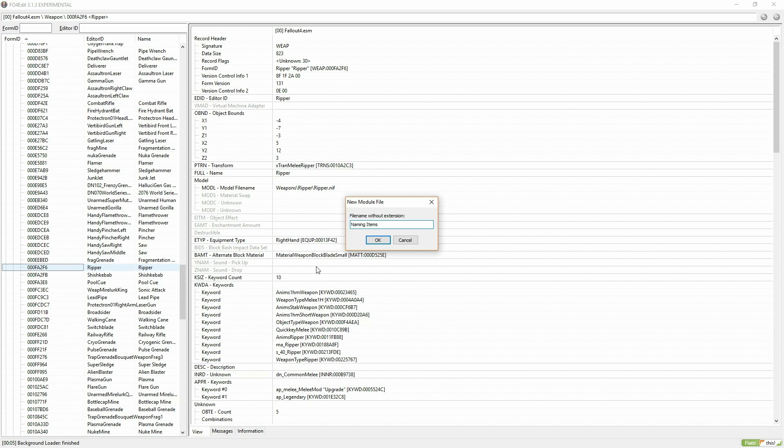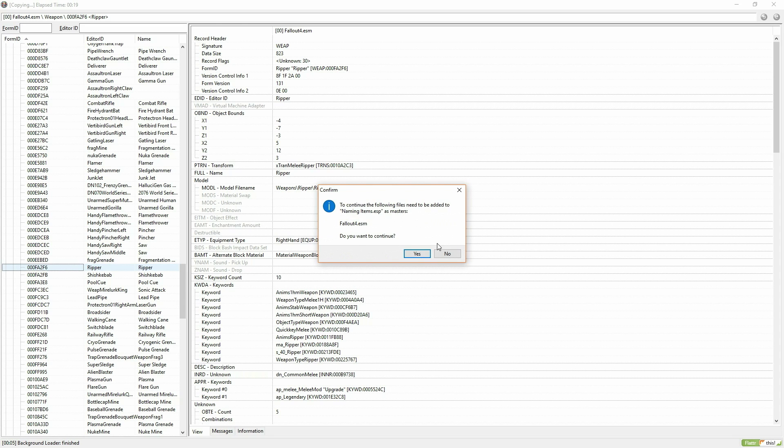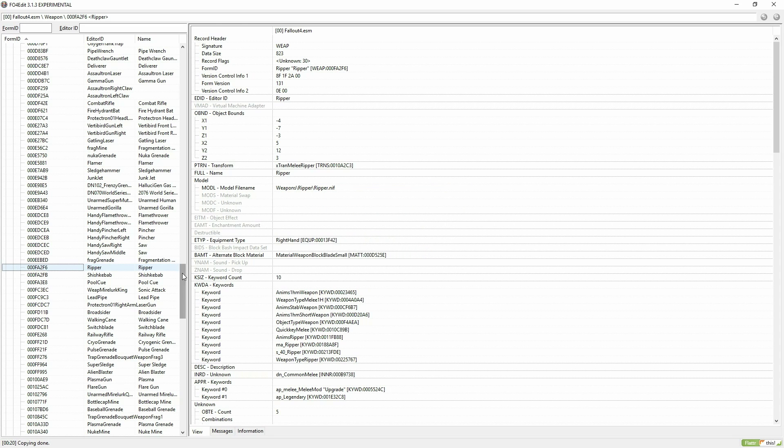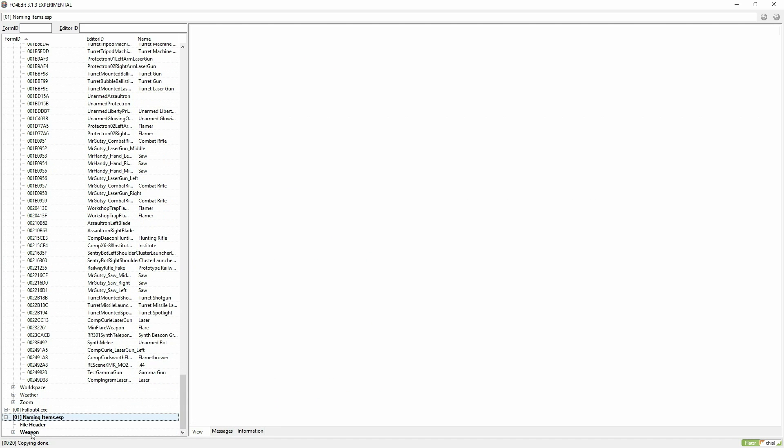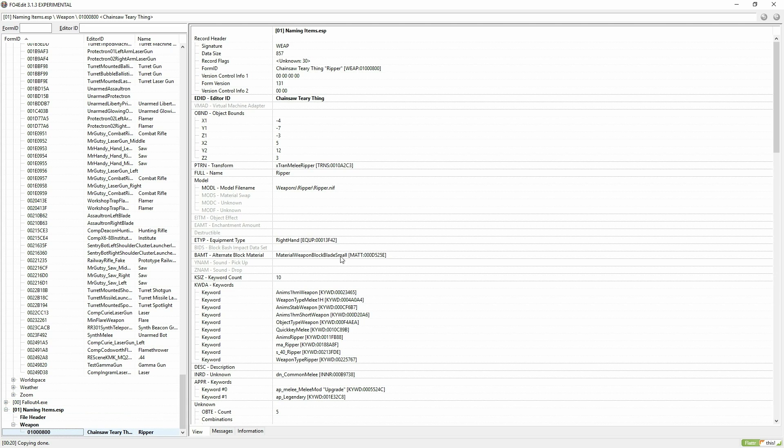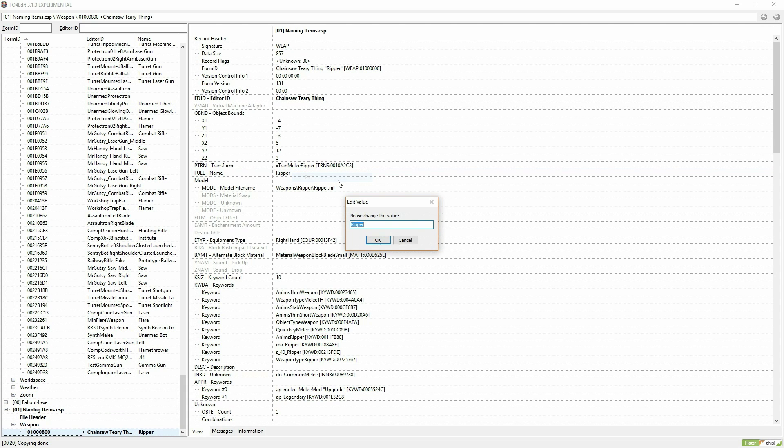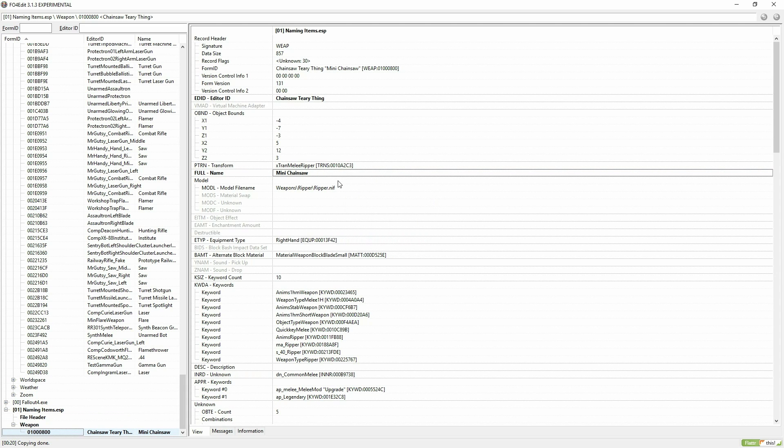Scroll down to where your mod is that you've just created. Expand until you find your weapon. You're going to want to move to the right to the field that says Full-Name. This is the field that will change the name of the item.